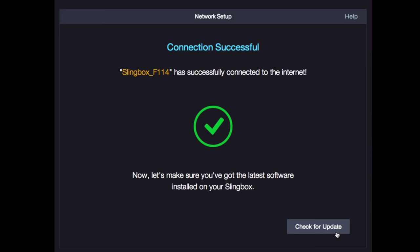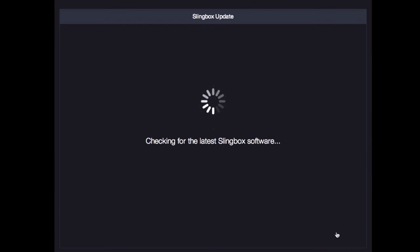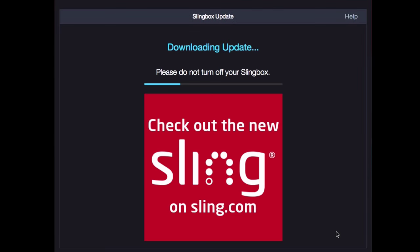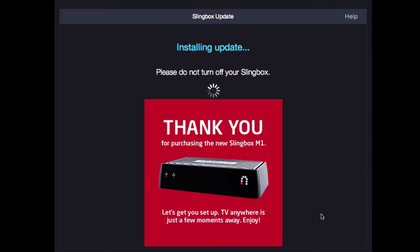Next up, we'll follow the on-screen directions to update the firmware inside the Slingbox. This may take a few minutes as it downloads and installs.